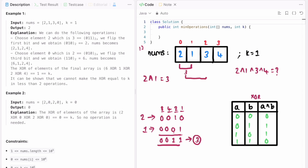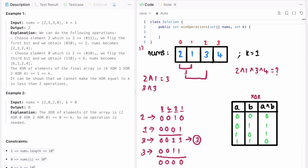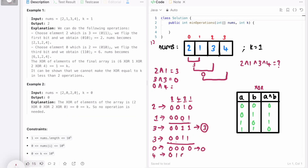Now we find XOR of 3 and 3: 1 XOR 1 is 0, 1 XOR 1 is 0, 0 XOR 0 is 0 — so 3 XOR 3 is 0. Then XOR of 0 and 4: 4 is 0100, and 0 XOR 0 is 0 for each bit except the 4-bit which stays 1, giving 4. So the XOR of the entire array is 4.